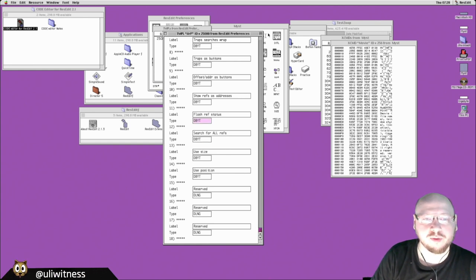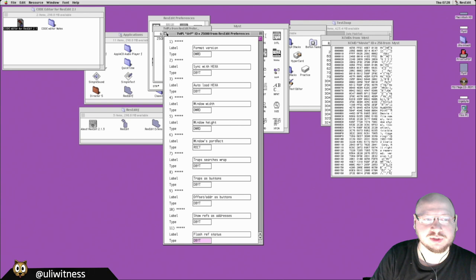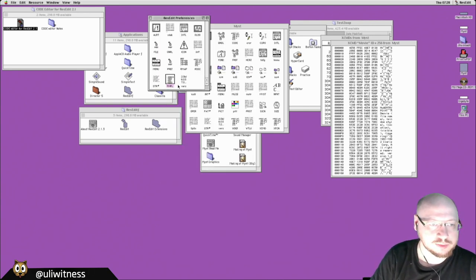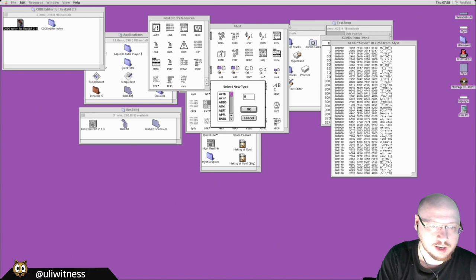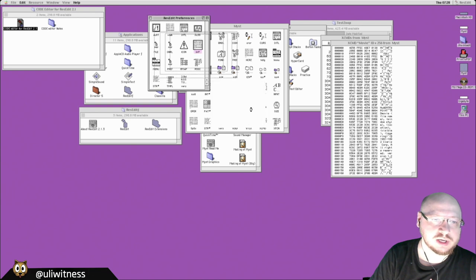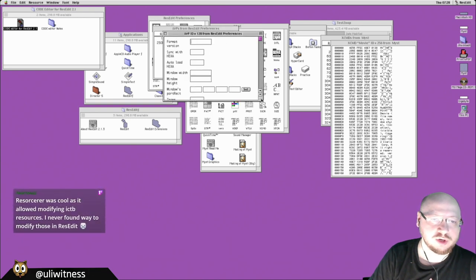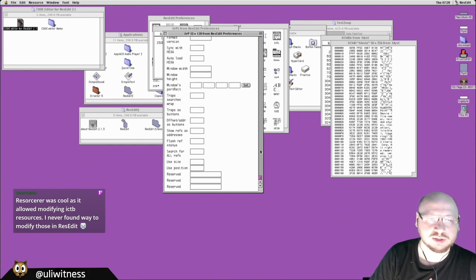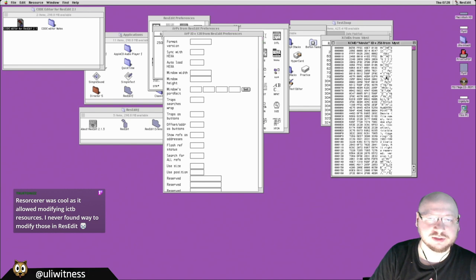Inside the ResEdit preferences file there are also TMPL (template) resources that describe the format of a resource. For example: decimal word is a 2-byte integer, decimal byte is a 1-byte integer, rect is a rectangle, decimal long is a 4-byte integer. You give them titles and using these four-letter types you can describe a resource's structure, making ResEdit display it as labeled text fields instead of raw hex.